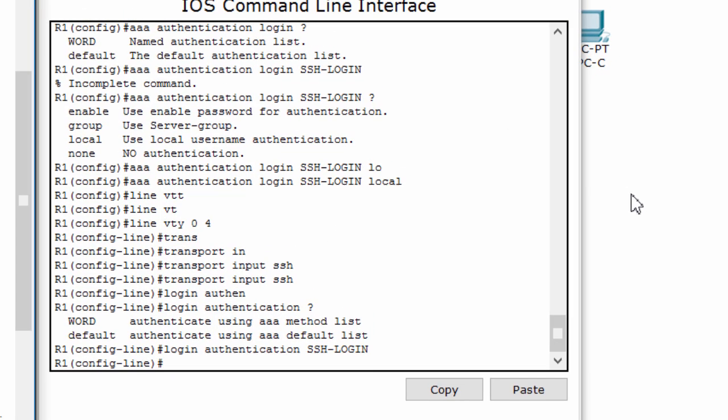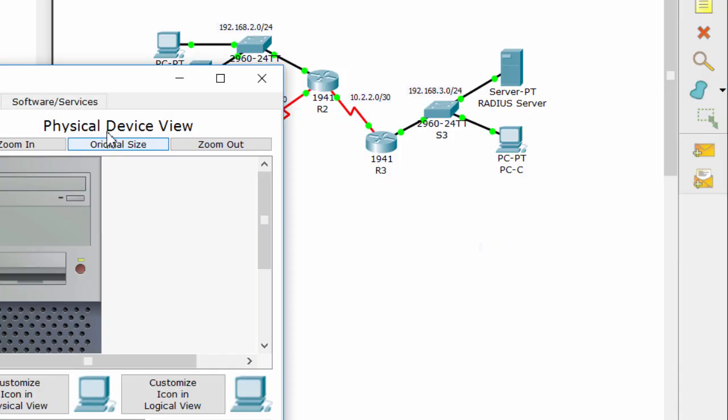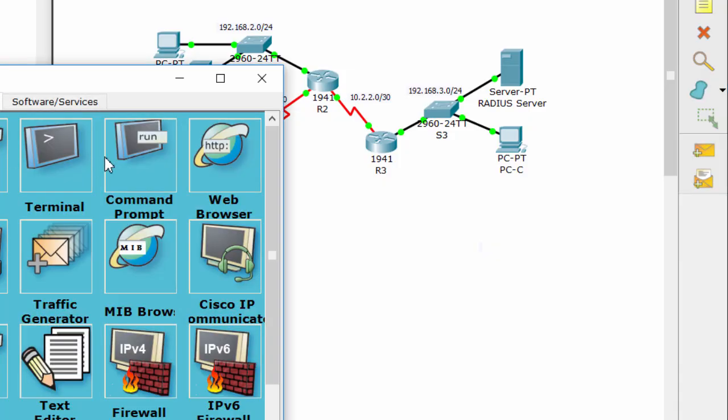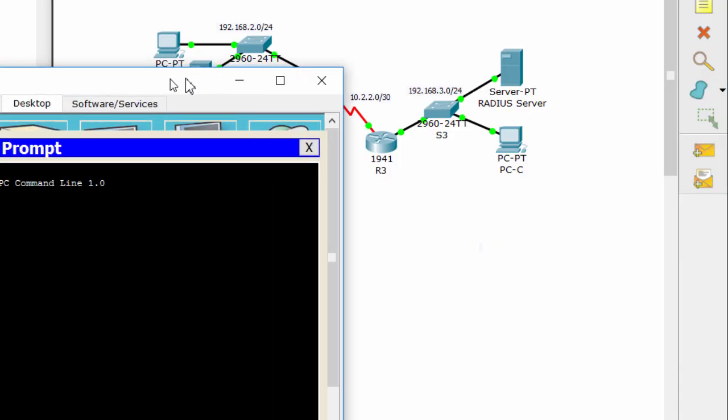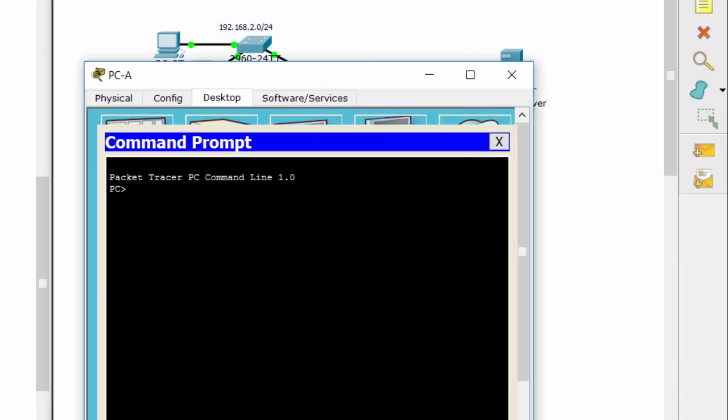Finally, we'll verify the SSH connection to router 1 from the command prompt of PCA, using the local account admin1.